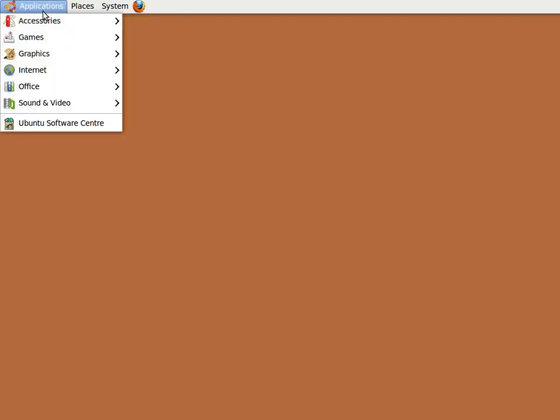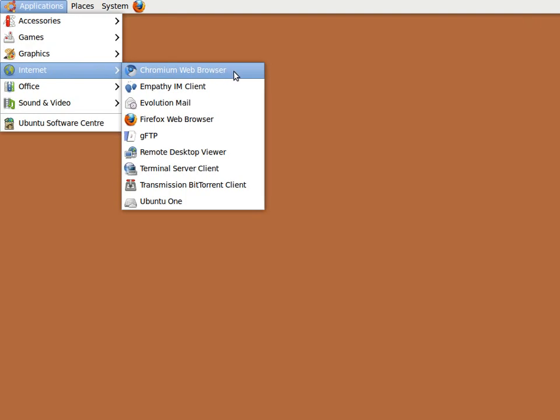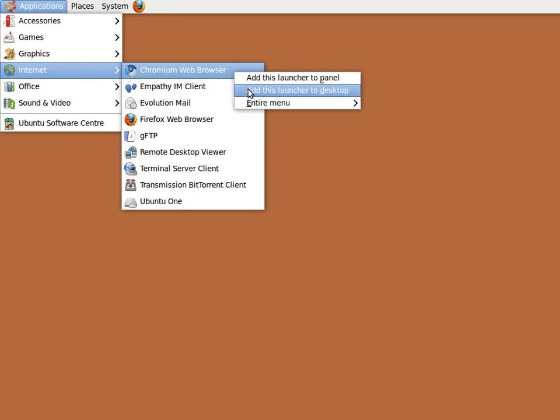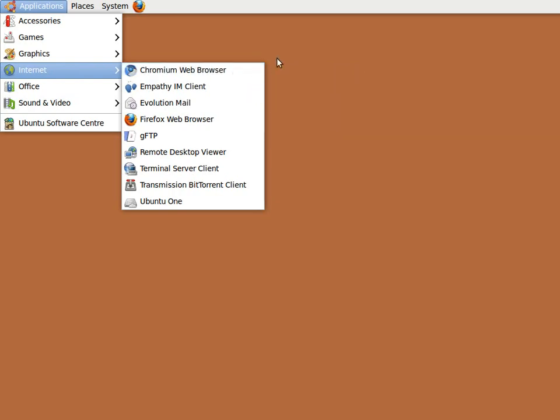The easiest way to create an icon on your desktop is to find the program in your Applications menu, in this case Chrome, and right-mouse-click to show the pop-up menu, and select the Add this launcher to desktop option.